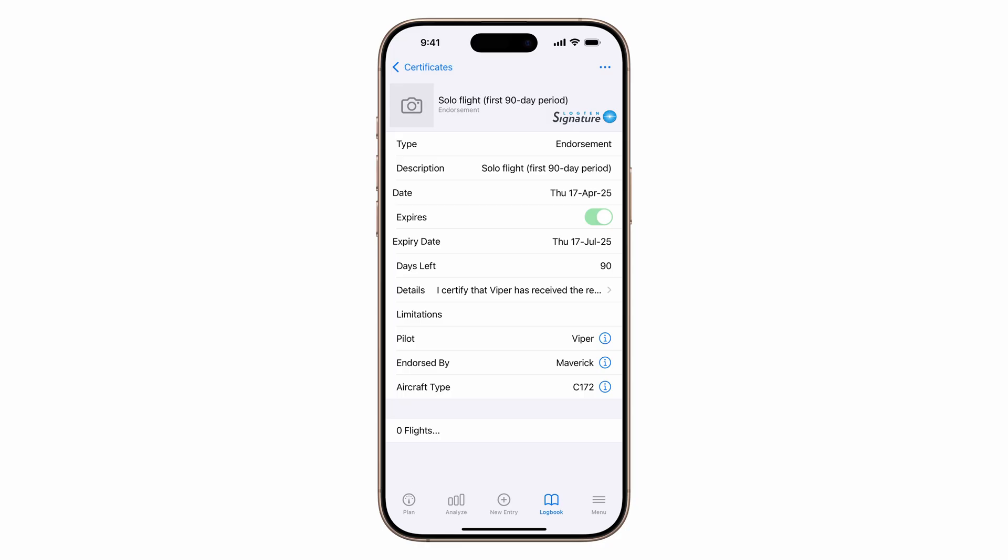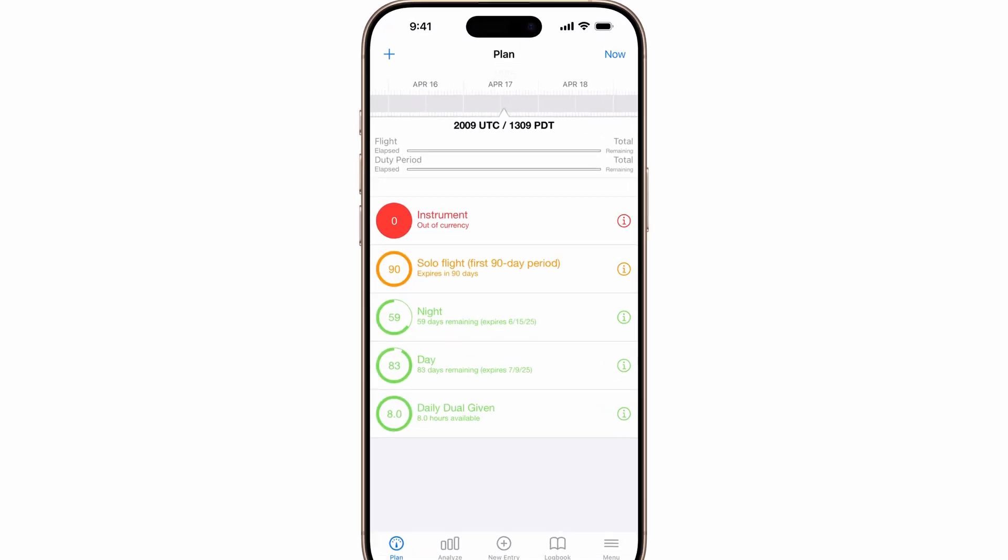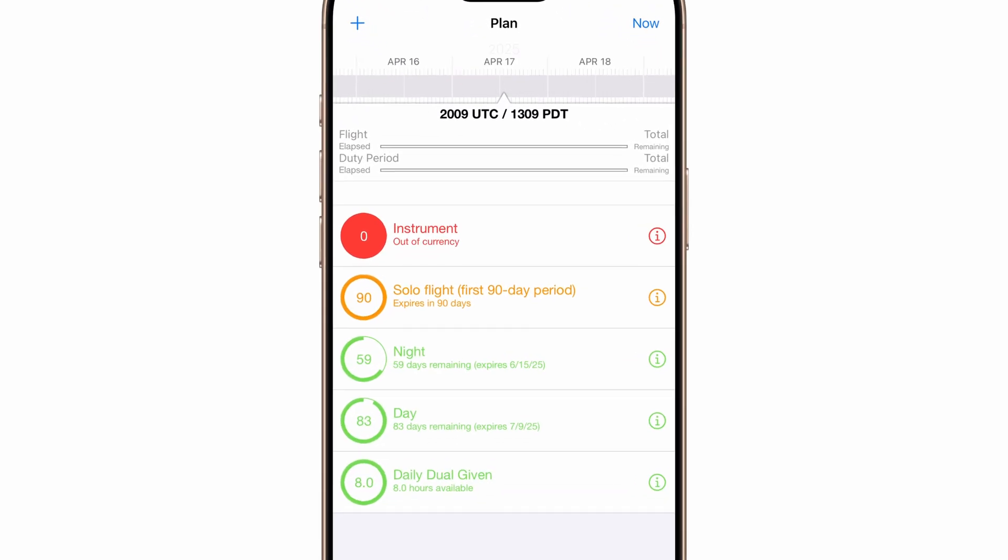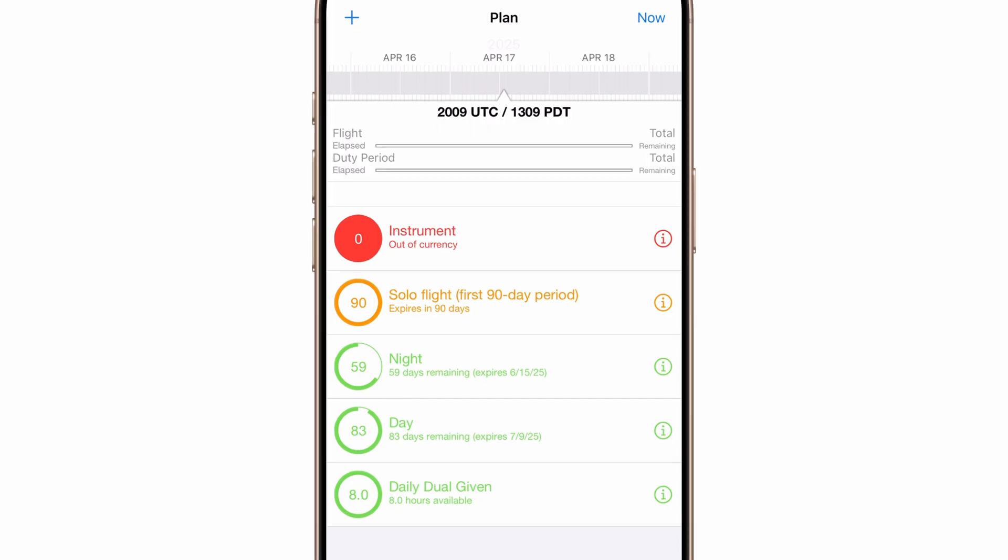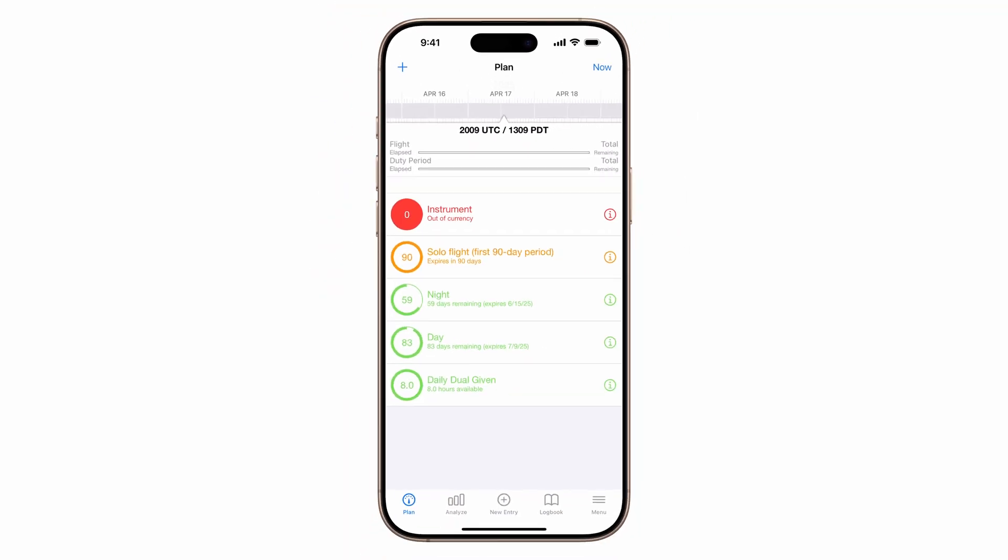You can also use endorsements to drive repeat business. In the plan tab, you'll see all expiring endorsements, perfect for checking in and keeping students progressing toward their goals. Now that your students are set up, let's track instruction for each one using smart group filters.